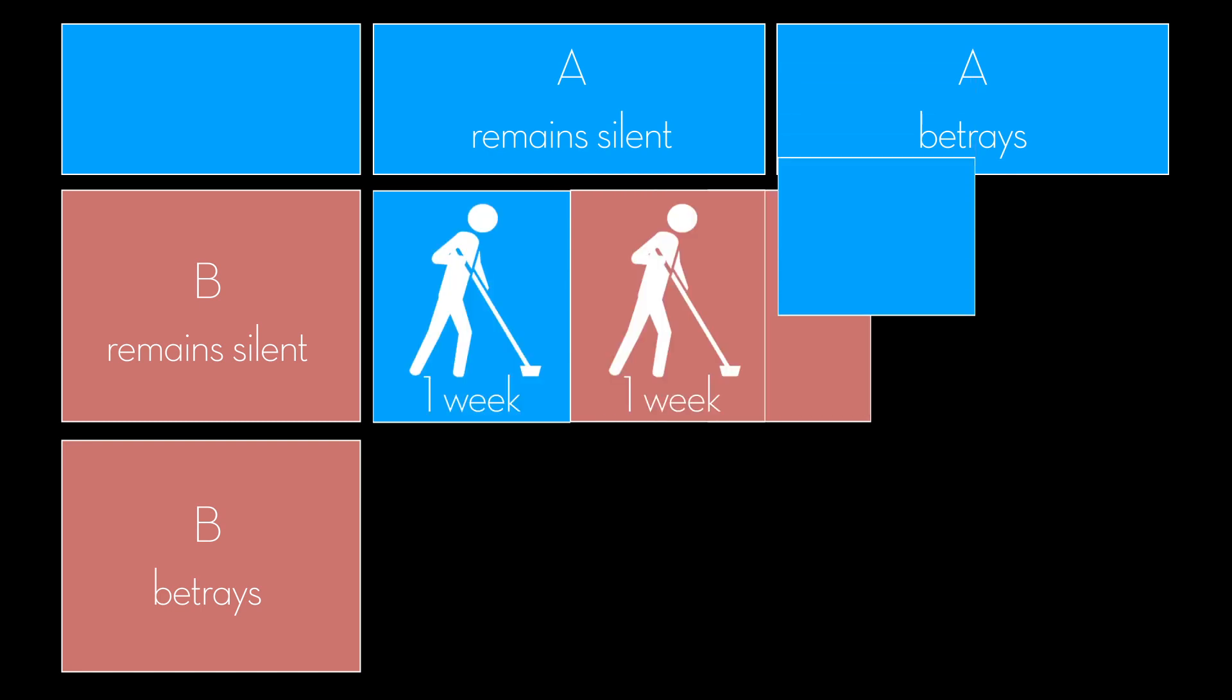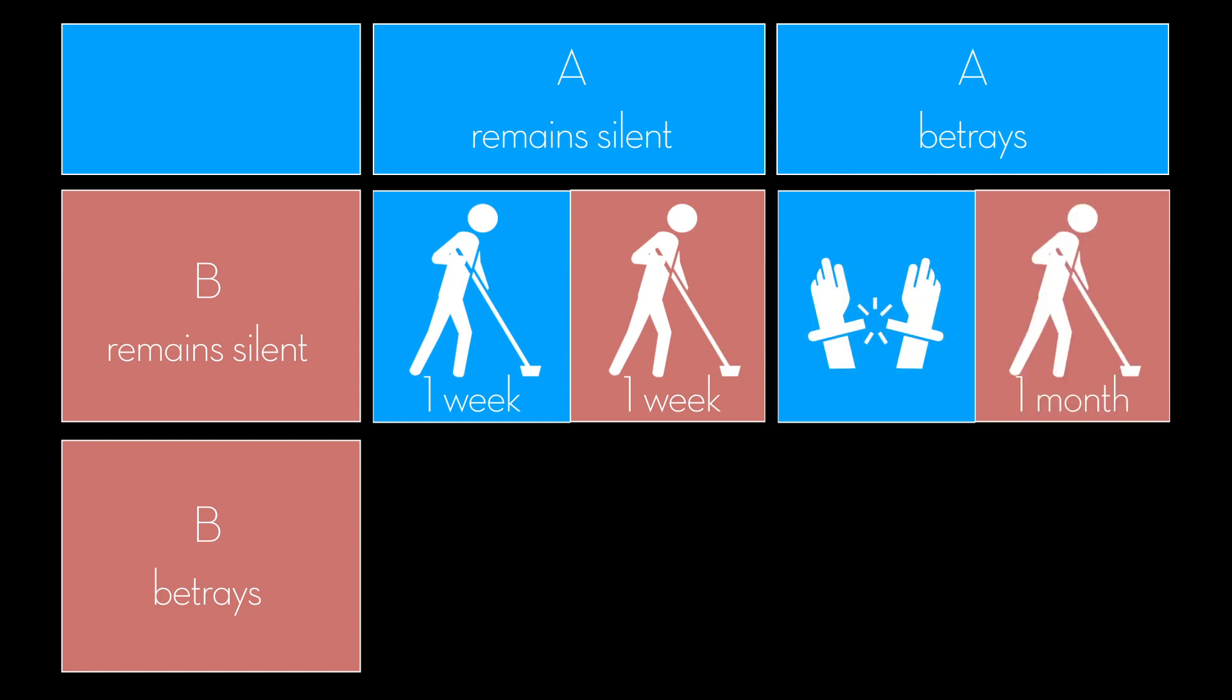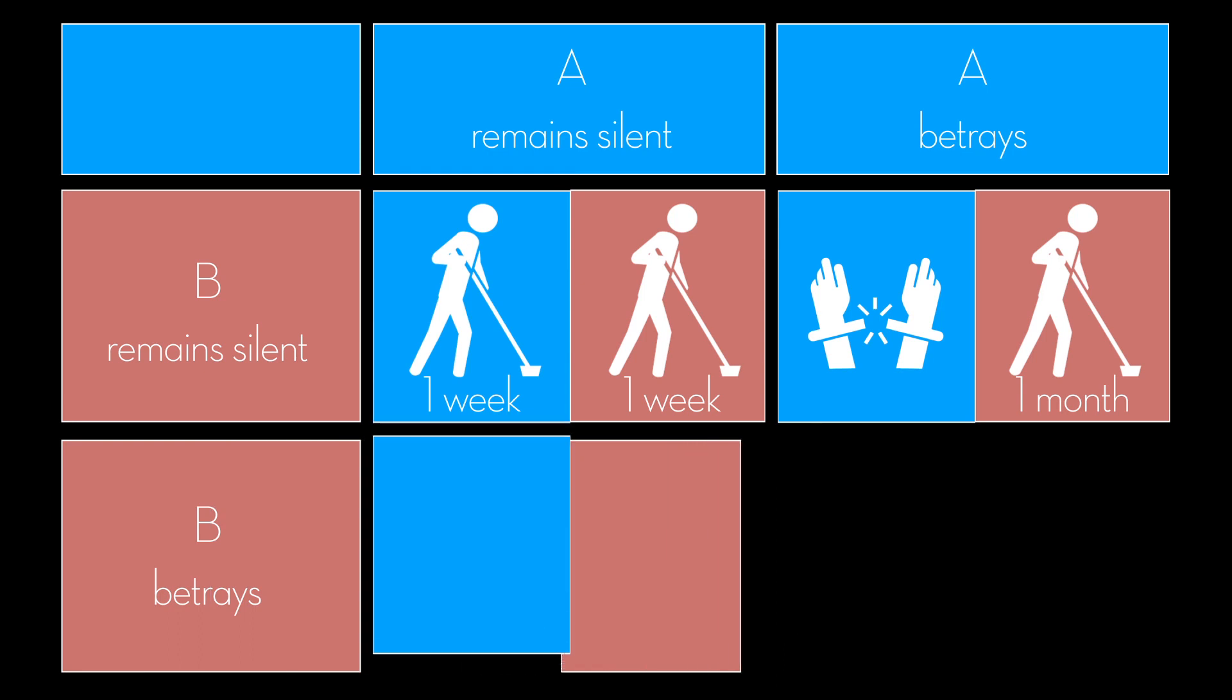If Alan were to betray and Bob were to remain silent, Alan would go scot-free while Bob would receive one month of corrective work order. Similarly, if Bob were to betray and Alan were to remain quiet, Bob would go scot-free while Alan will receive one month of corrective work order.